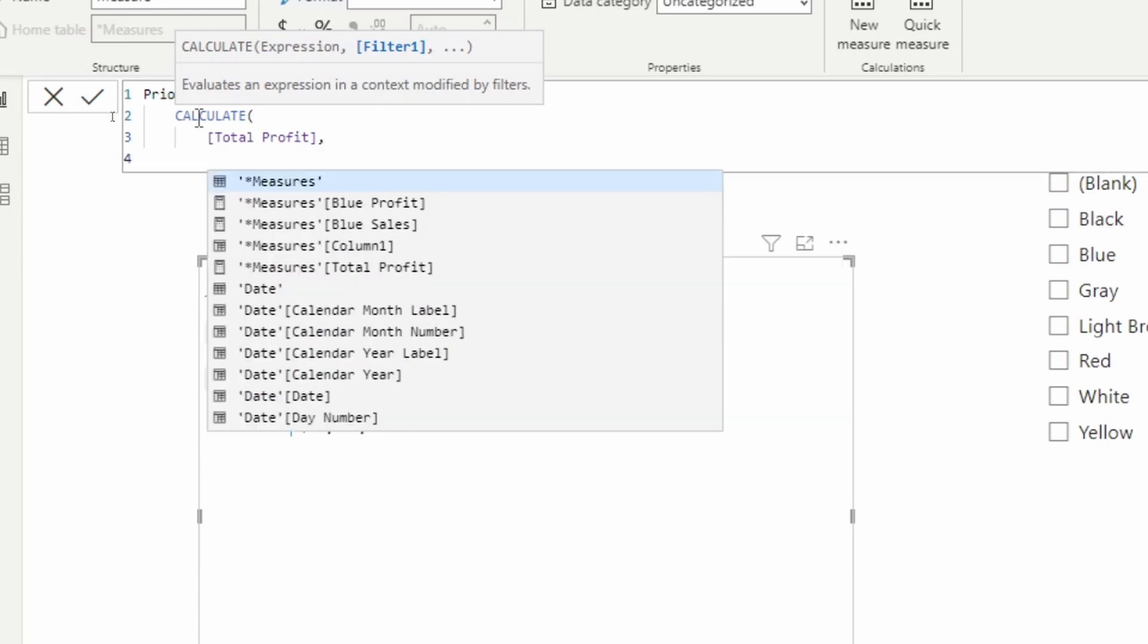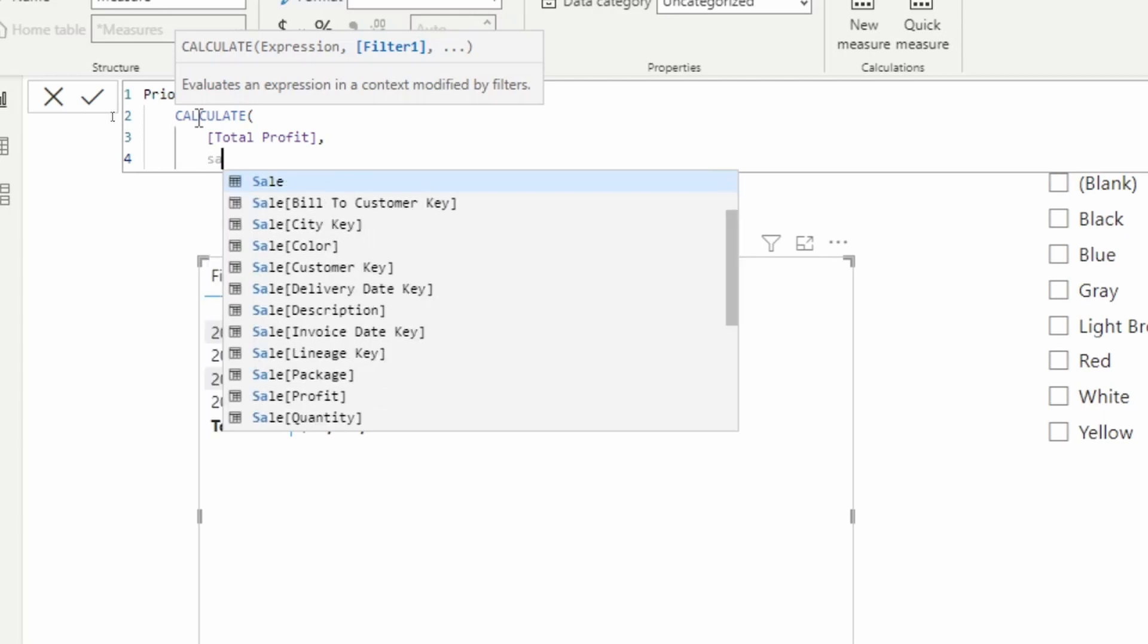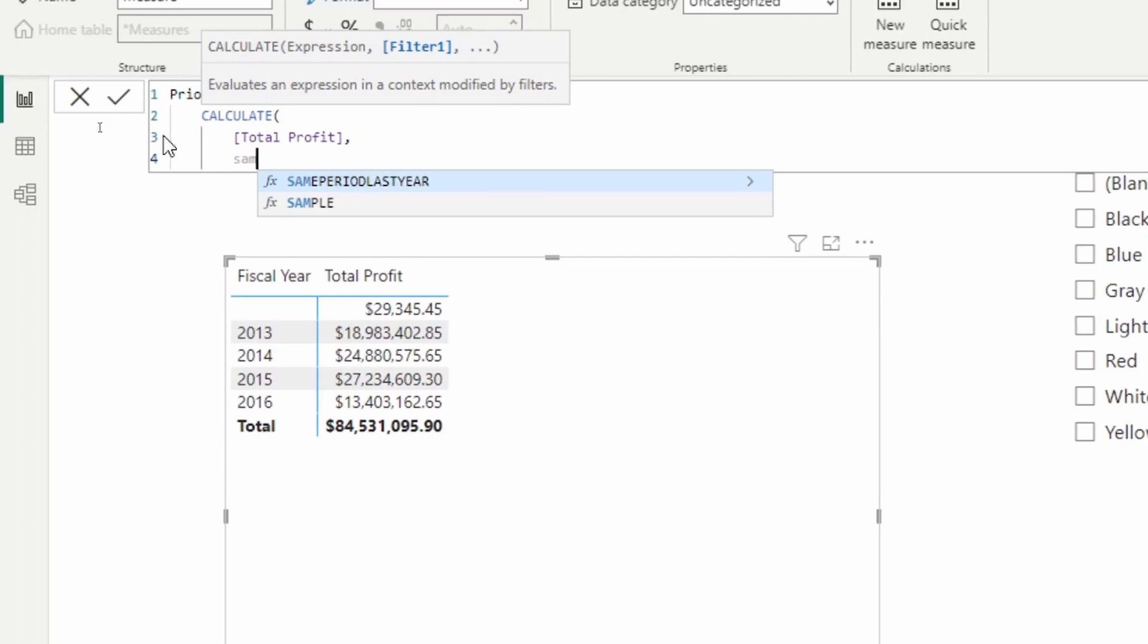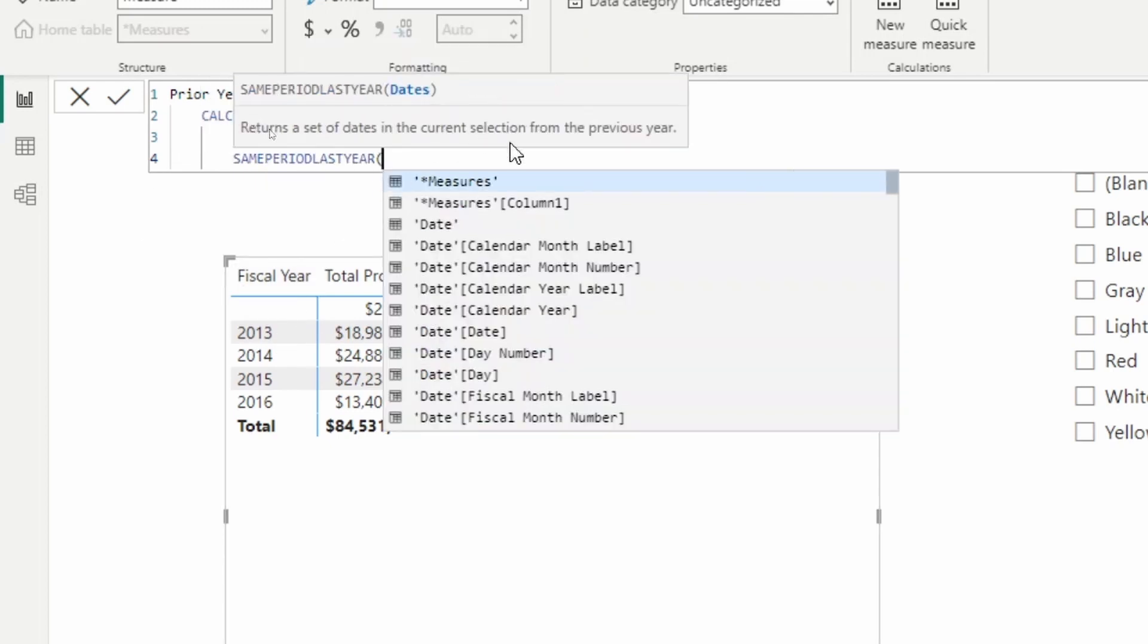Now, it's asking us, what is the filter that you want to apply in this case? Well, we're going to use time intelligence function the same period last year. So notice the same period last year. It's going to modify wherever we're at in the current filter context. So if I'm at 2014, it's going to go back to the same period last year of 2013.